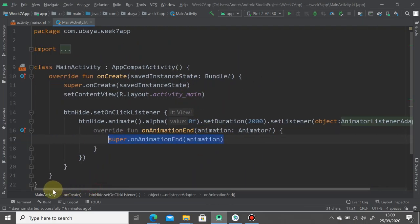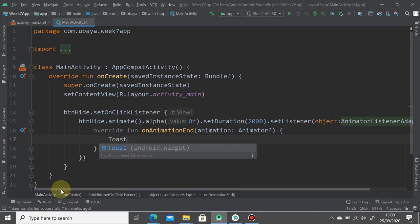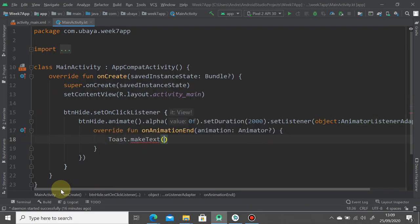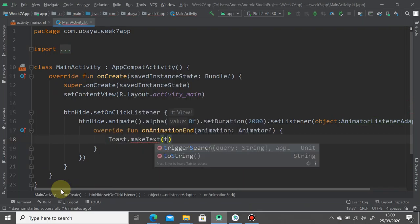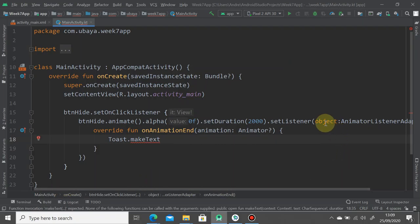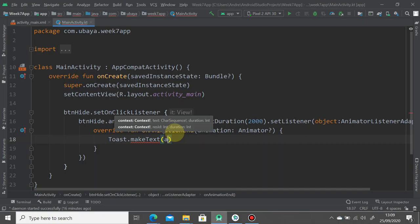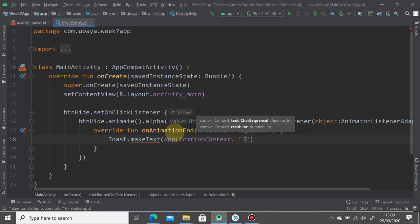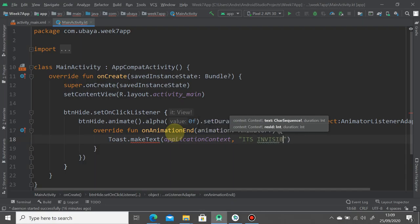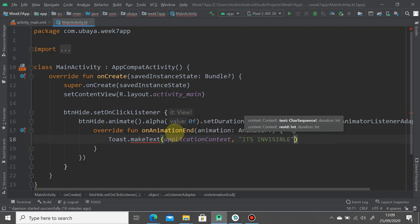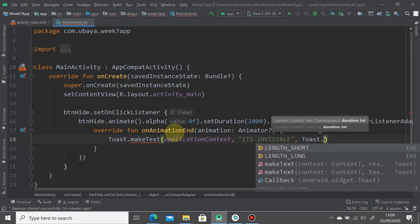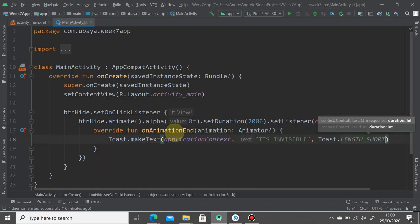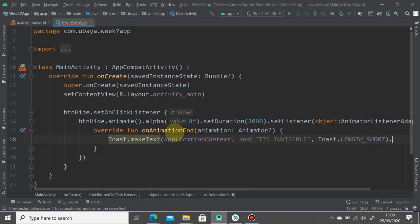For example, I'm going to simply toast something. Toast.makeText. You cannot use this on the context object because you're right now under this class, so you just use the application context. And then we display the text like "It's invisible". How long the toast will be should be LENGTH_SHORT, and of course you have to show it. This is how the button listener looks like.